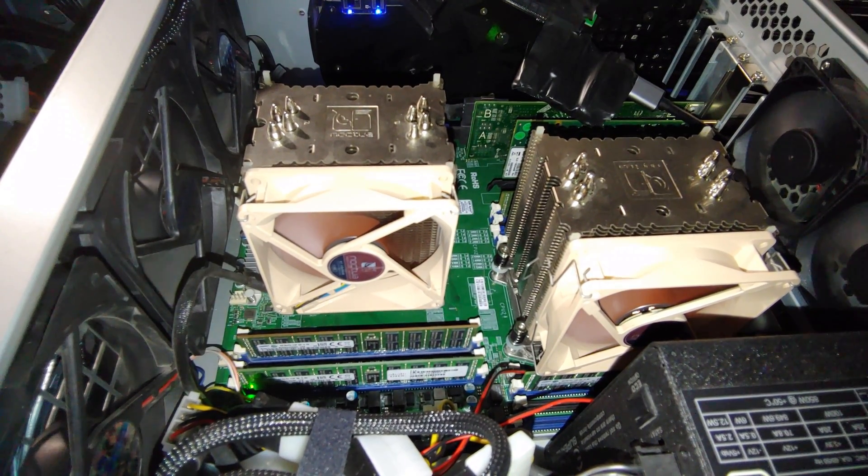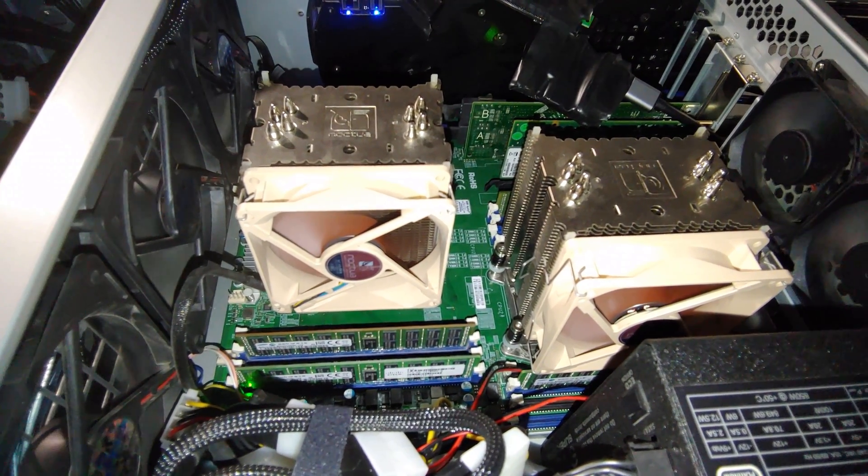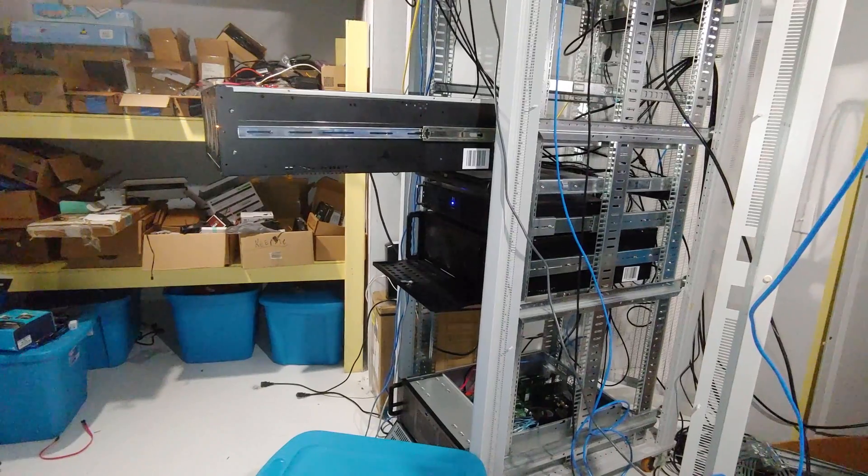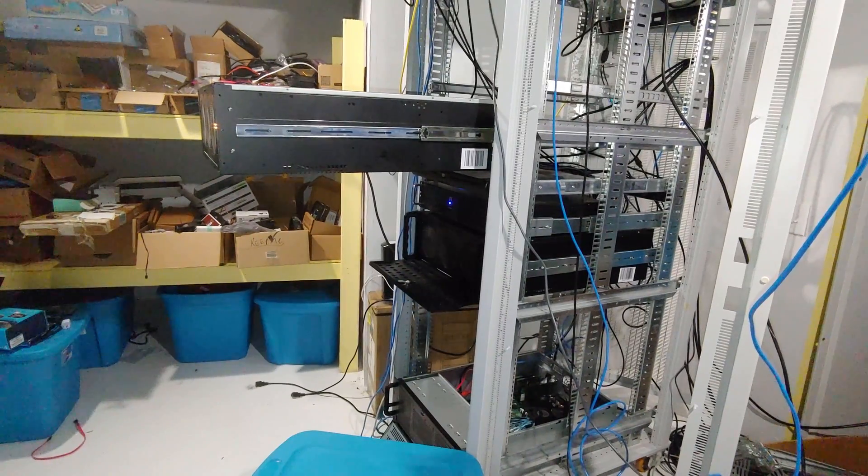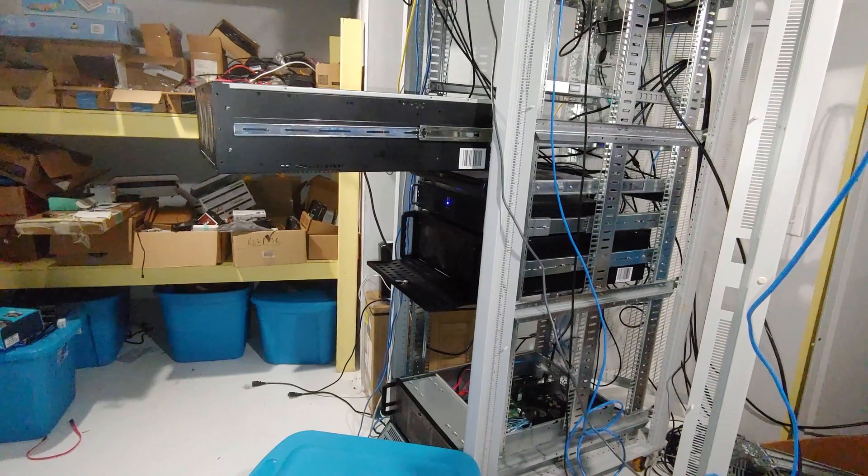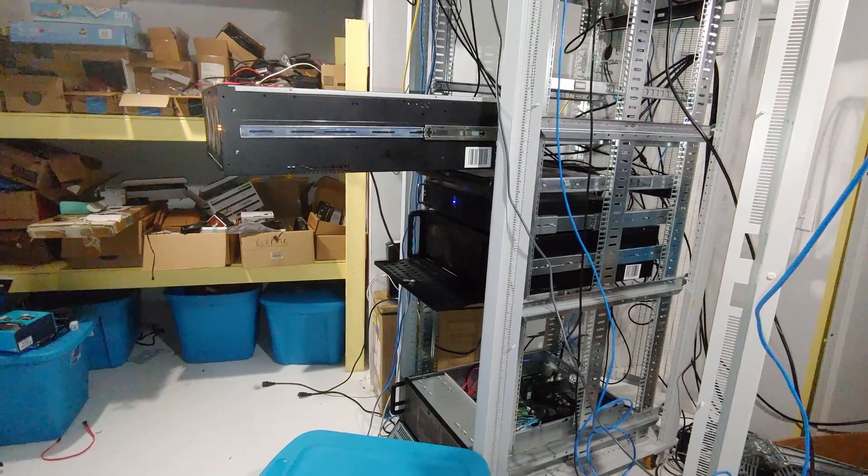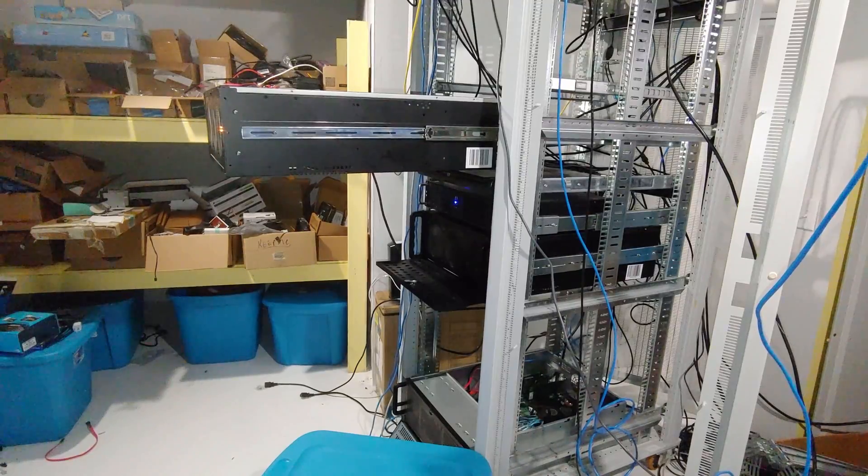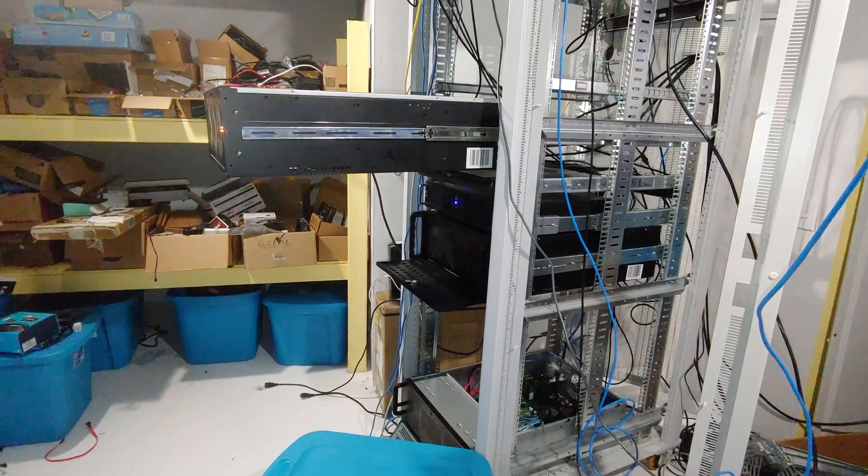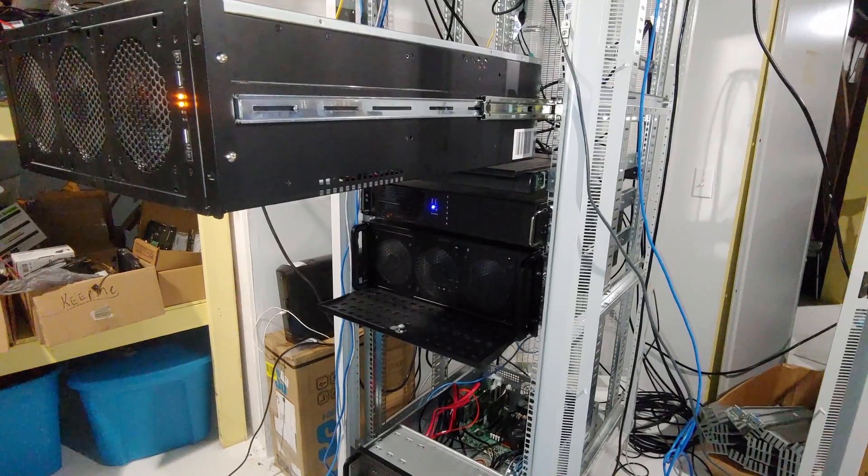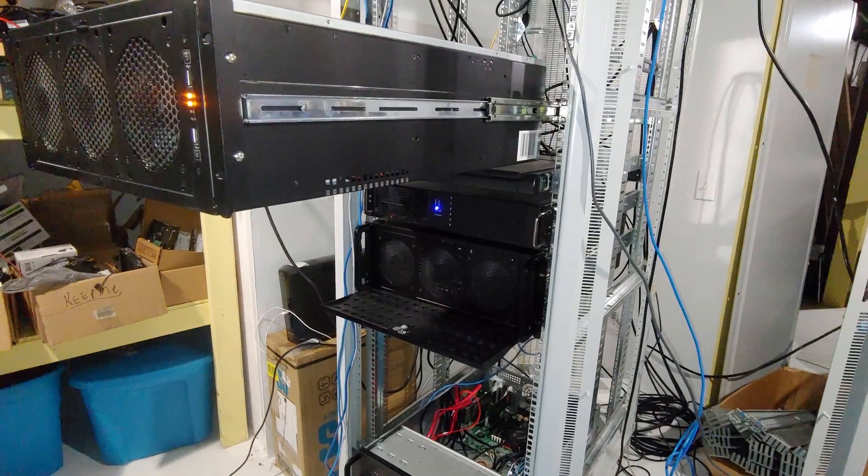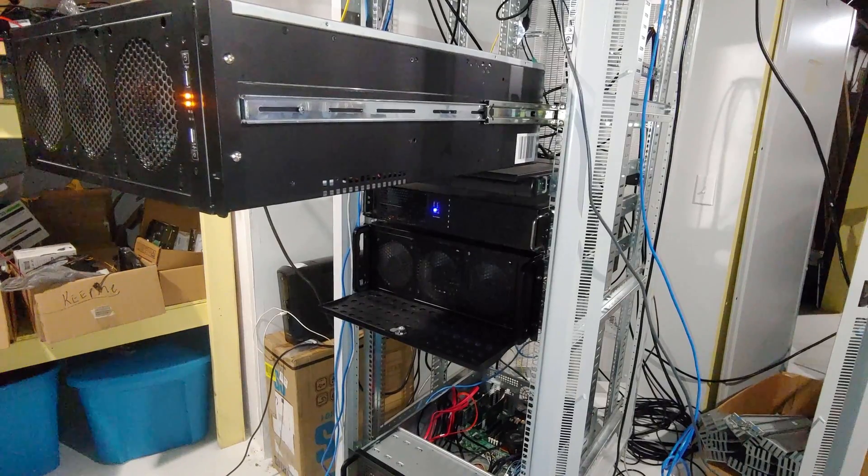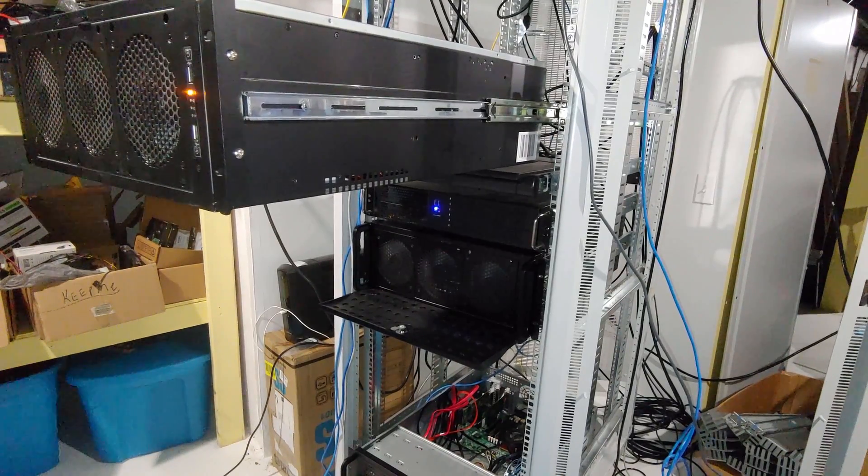Since this server platform is based on Haswell generation CPUs and they are a bit older, I did actually have to make a CPU upgrade. Originally, I was running the E5-2643v3 CPUs. The E5-2643v3 CPUs were 6-core, 12-thread, and their real strong suit was the clock speed. It was quite a bit higher at 3.4 GHz for the versions I had.